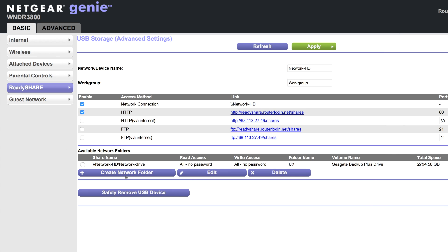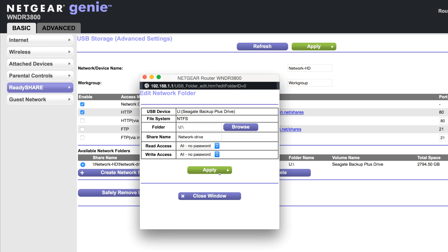As you can see, our network name is NetworkHD and our folder name is NetworkDrive. And if you would like to change your folder name, you can select that and click Edit.